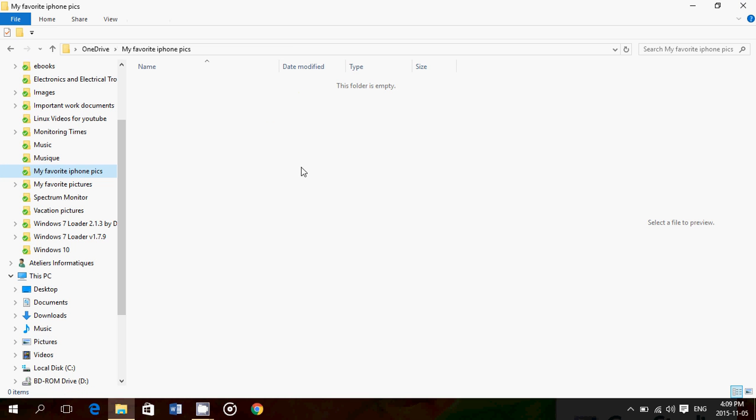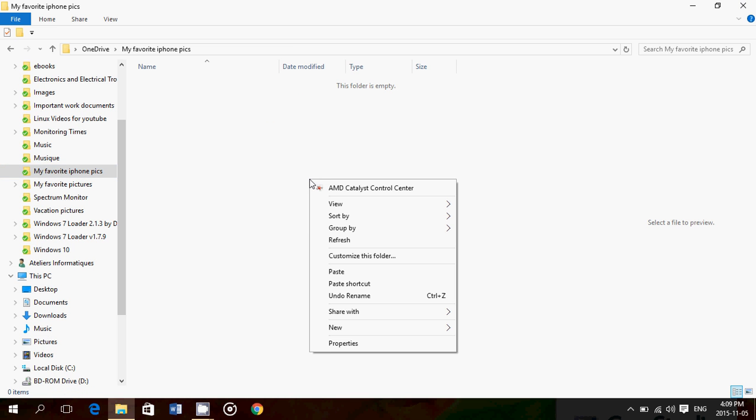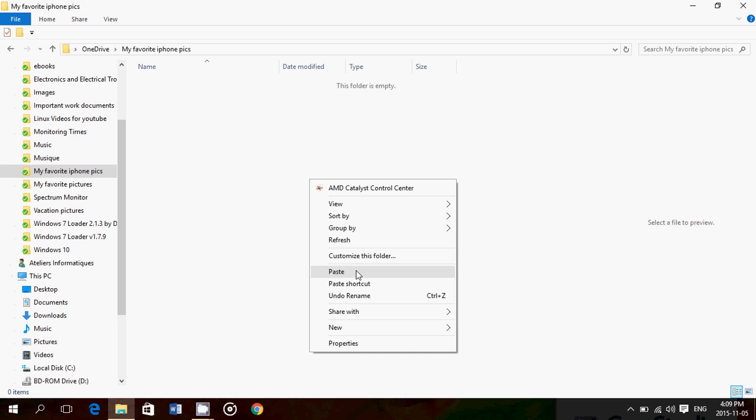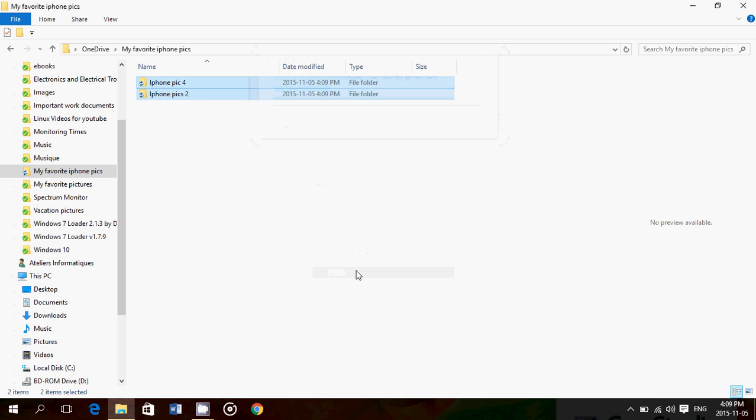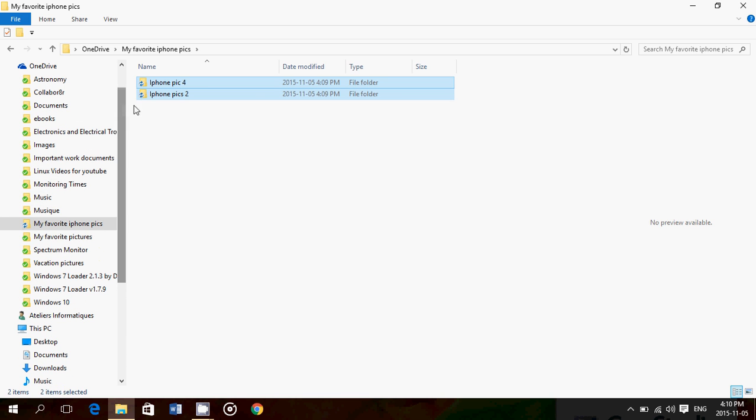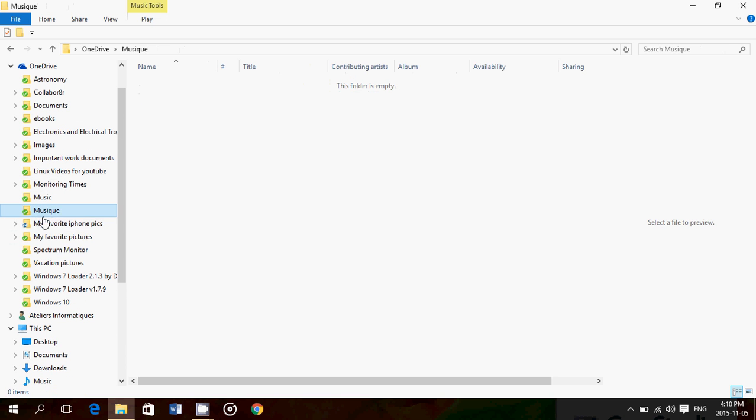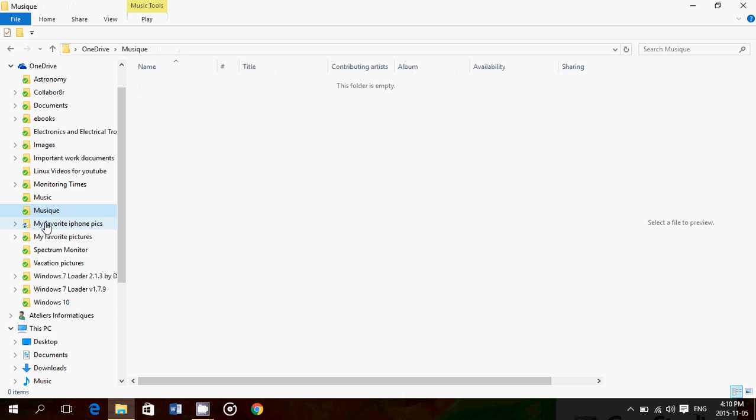Once you're there, you just go back to the center, right click, and then you paste. And now, I've just created a backup of my iPhone pics through this folder. And now, it's on OneDrive. And you see that these are OneDrive folders because they have the little blue or green checkmark.